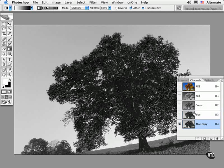Again, to end up with the selection of the sky, this part needs to be set to white, while the rest is masked out, so it needs to go to black.